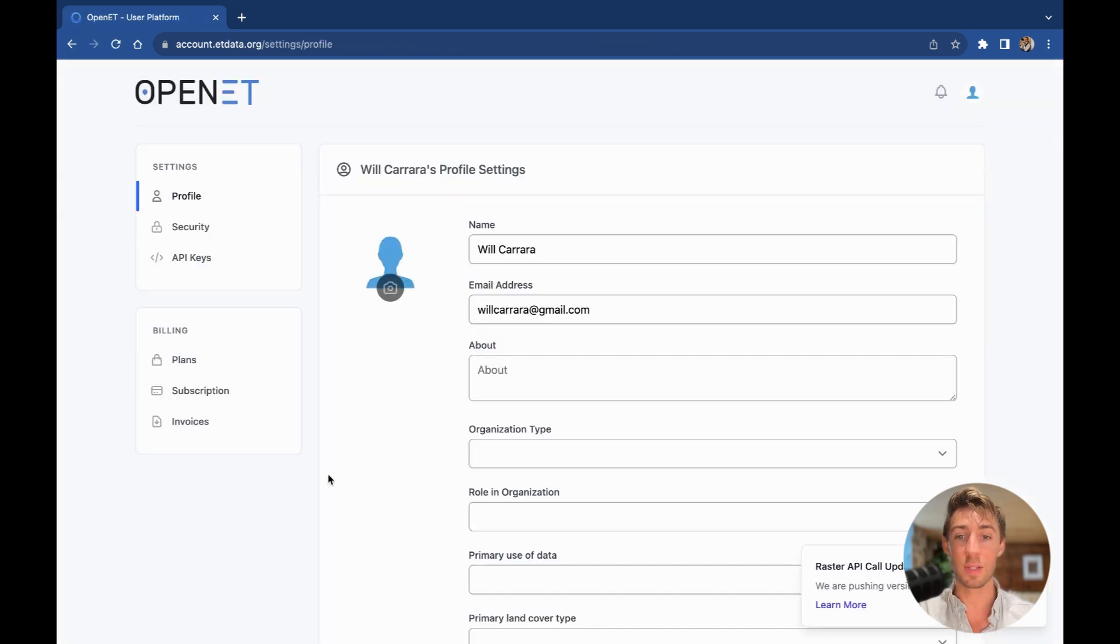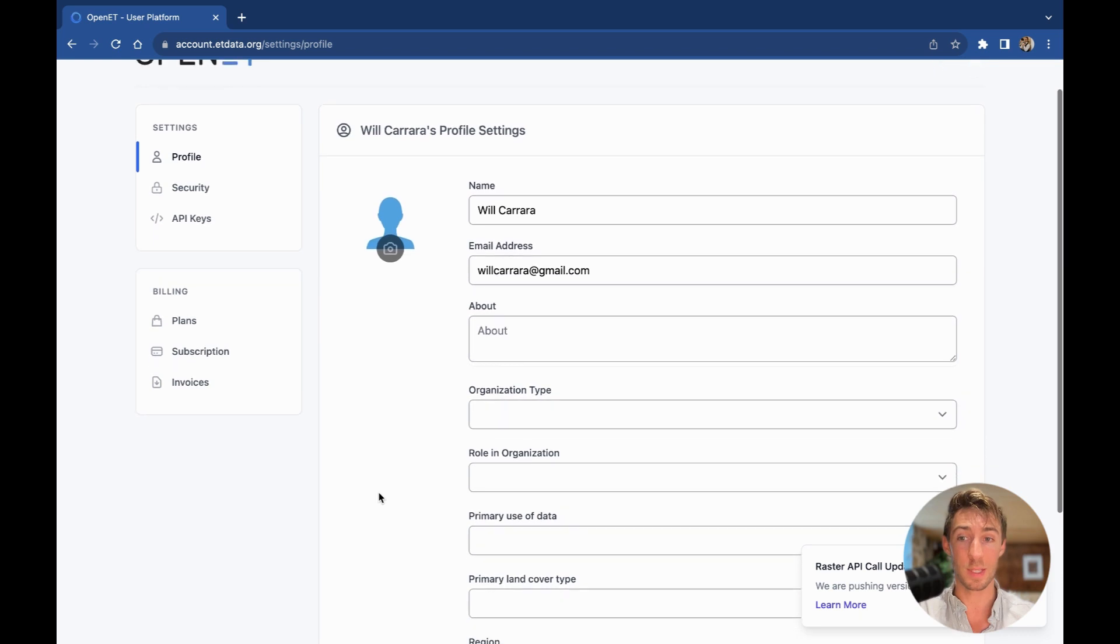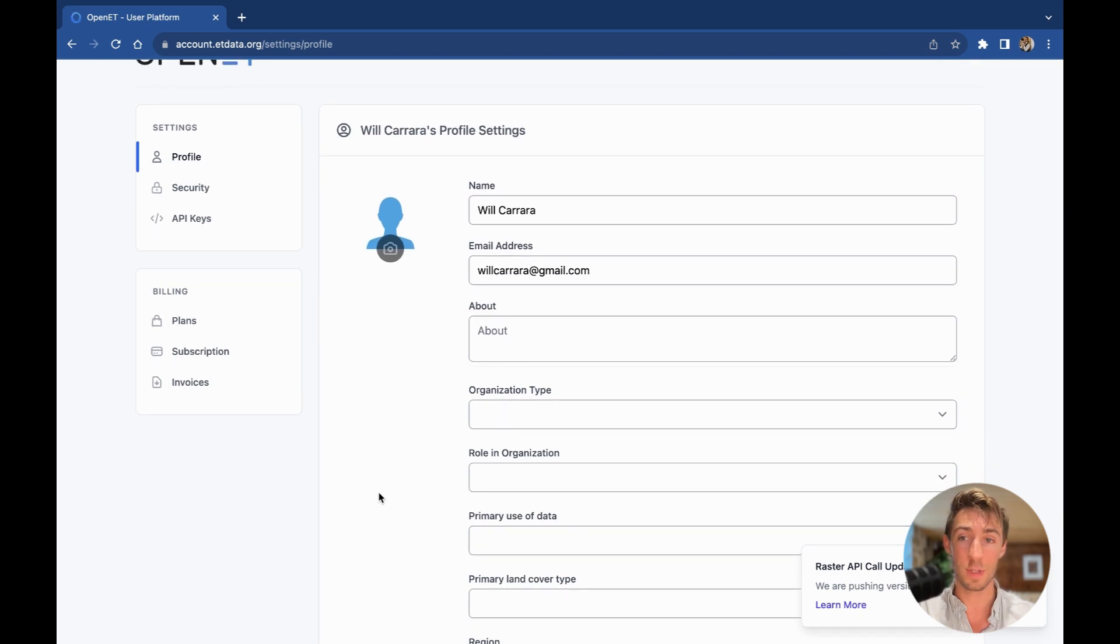Once my account has been created, I'll be able to enter some information about myself, but first I'm going to go under Settings and select API keys.